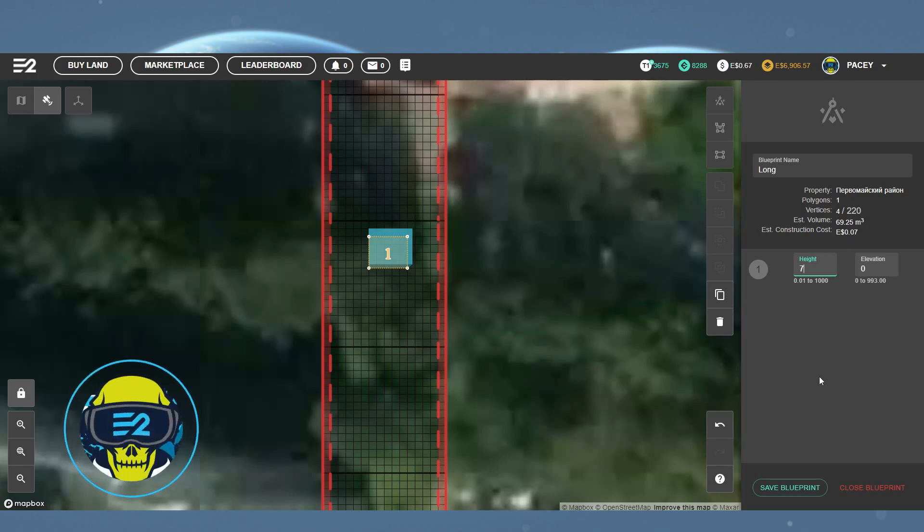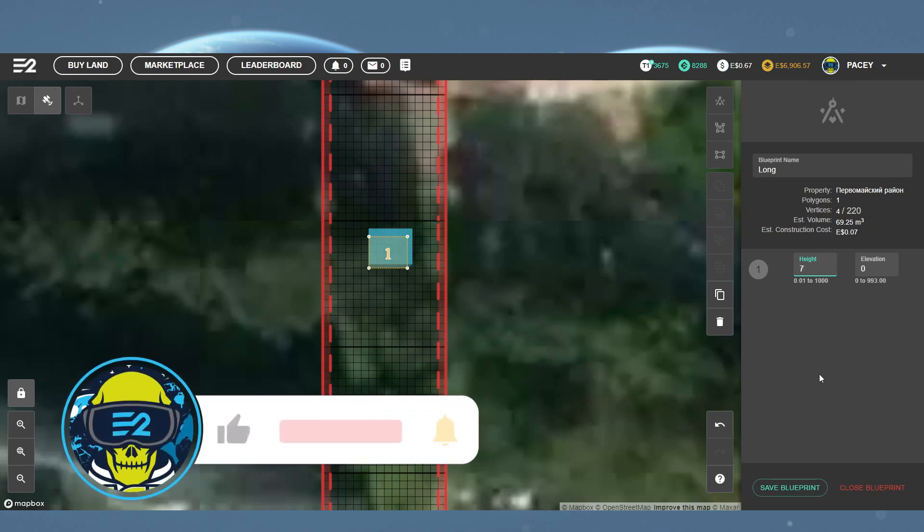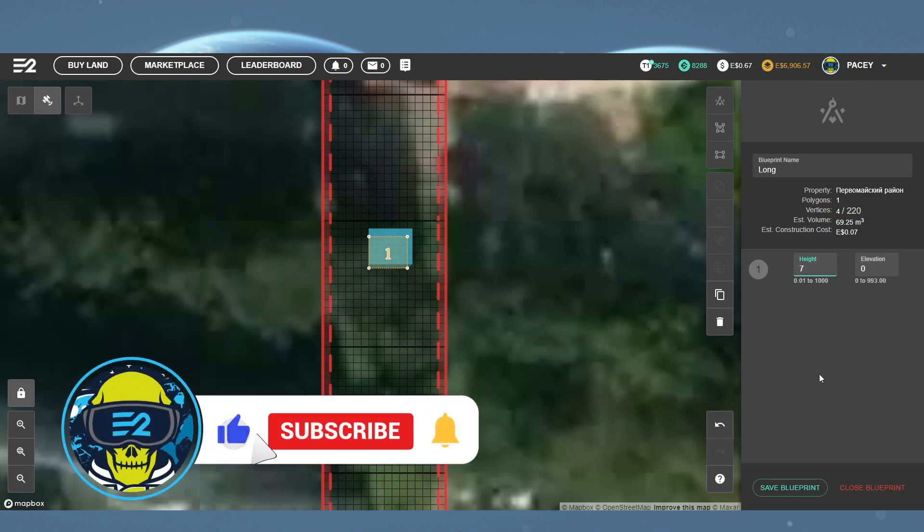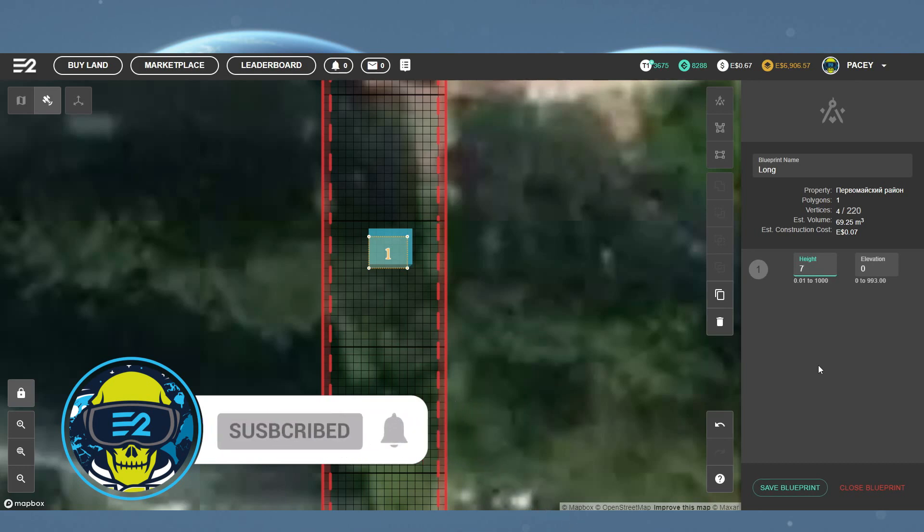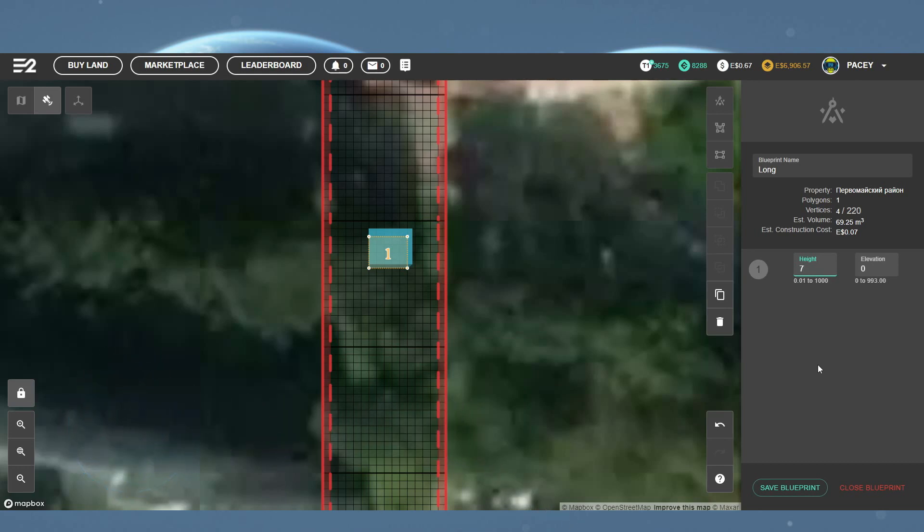It was previously mentioned on the E2 website that the optimum volume for a hollow building is 1000 metres cubed, which is roughly $1. However, that's since been removed, so your guess is as good as mine.